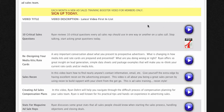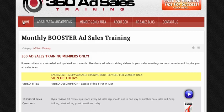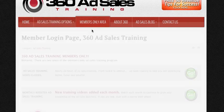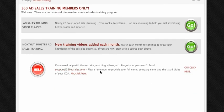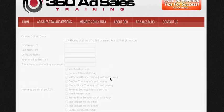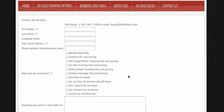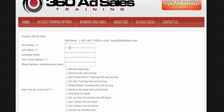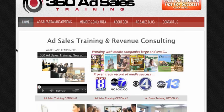But you can't save the video files to your computer. If you go to the members only area and you need help, there's a help button. You can always email us at support@360adsales.com. If you're having trouble with your membership, make sure you give us your full name, your company name, and the last four digits of your credit card. You can also click on the help button and fill out the help form. We really hope that you'll enjoy being a member of our self-study video training program. Take care, and if you need anything, be sure to reach out to us. Best of luck.